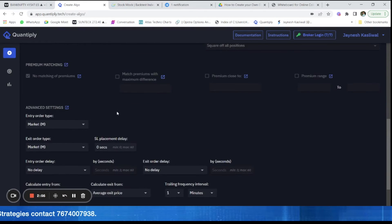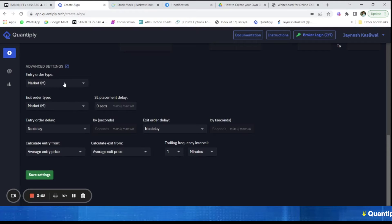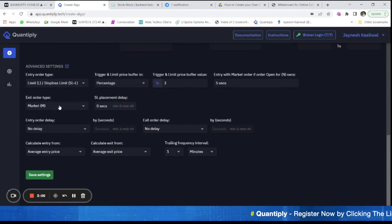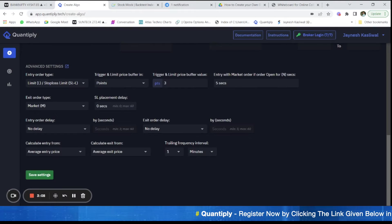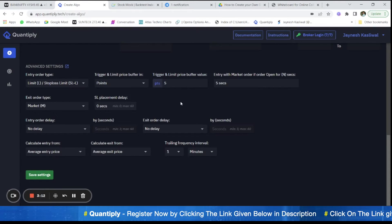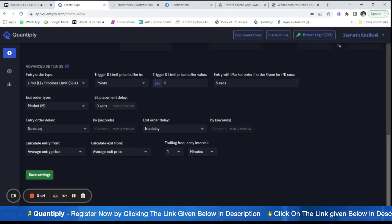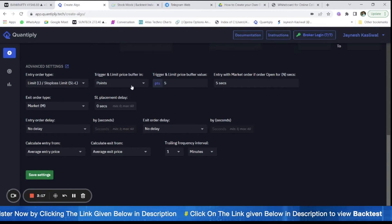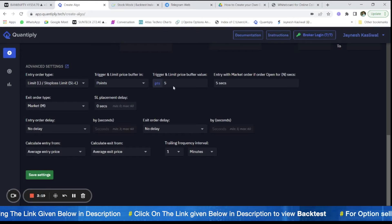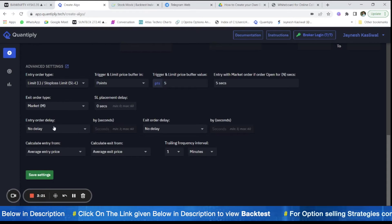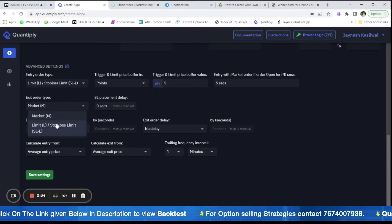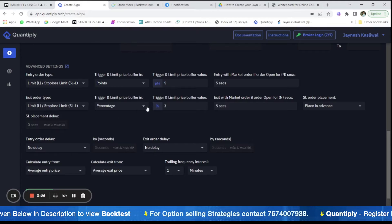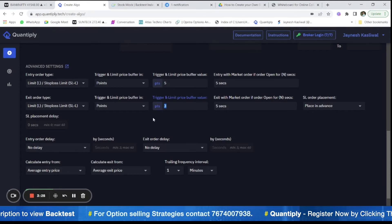Now this is a very important part. How do we automate the strategy? The order entry type should not be market. It should be always limit order. And the point difference from trigger price and limit price should be 5, which is more than enough. You can keep a 5 point difference between the trigger price and the limit price here. After that, exit order is basically stop loss limit order and it is similar, 5 points.